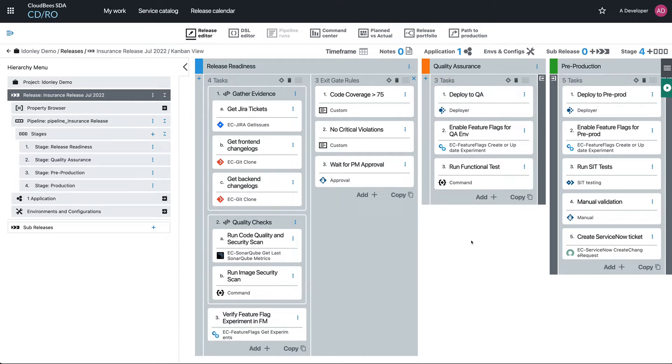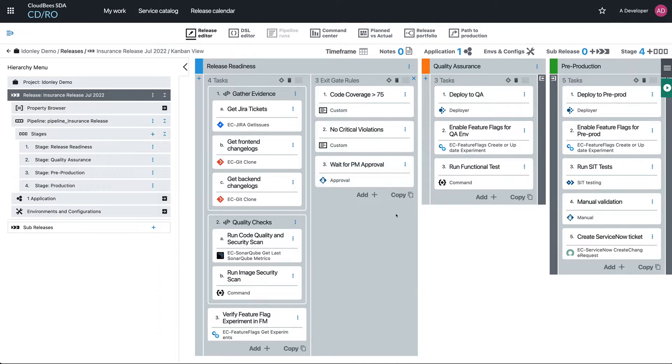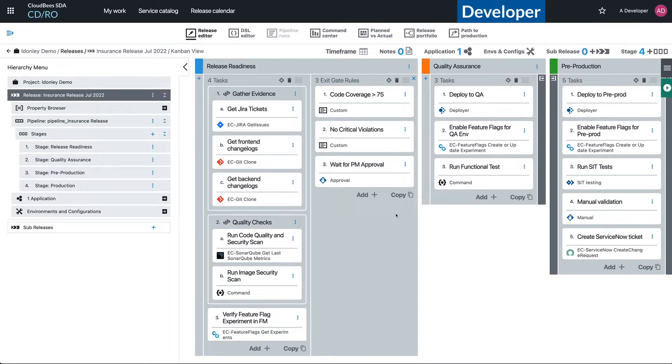But if we consider this release pipeline here, I've got these exit gates on my release readiness stage. I've got code coverage that's actually pulling information from SonarQube. Let's suppose that I'm a bad actor or just a lazy actor. I know that my code coverage is not going to pass this check of being greater than 75 percent.